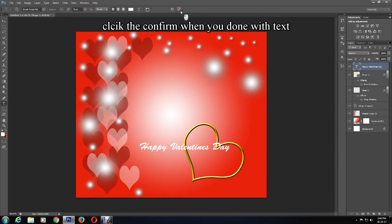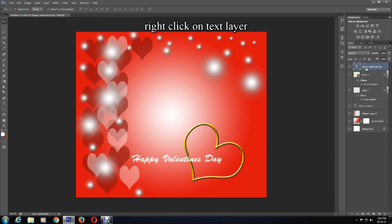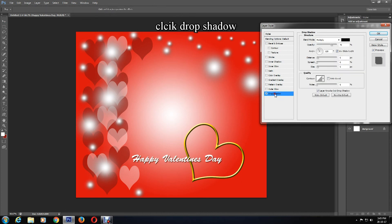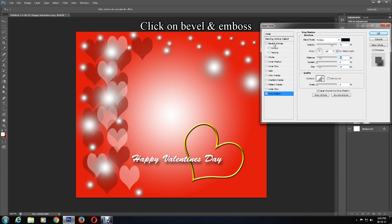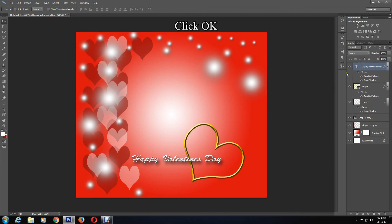Click the confirmation mark. Then right-click on the text layer, go to Blending Options, and select Drop Shadow — I'll increase the size and distance. Now click on Bevel and Emboss, keep everything the same, then click OK. The love card is now done.